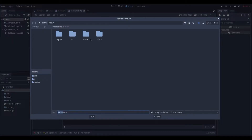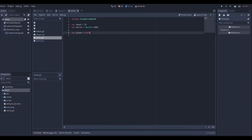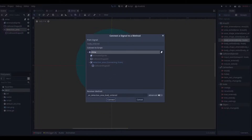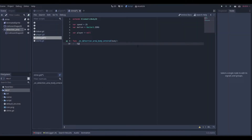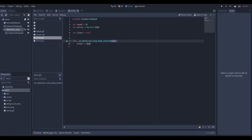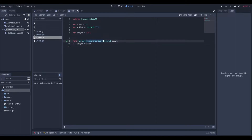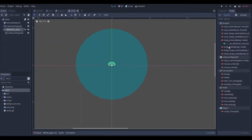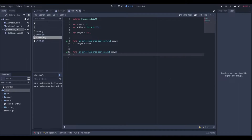We can save the scene. With 'var player = null', we'll update this using signals from the detection area. Go to the detection area node, go to the Node tab and connect signals. When a body enters the slime's detection area, we set player equal to that body. Once we configure our physics layers correctly, the only body it will pick up is the player. When the body exits, we set player back to null so the slime stops chasing.